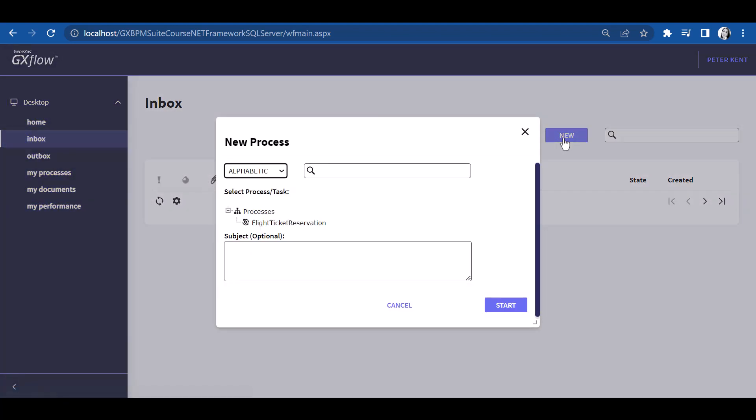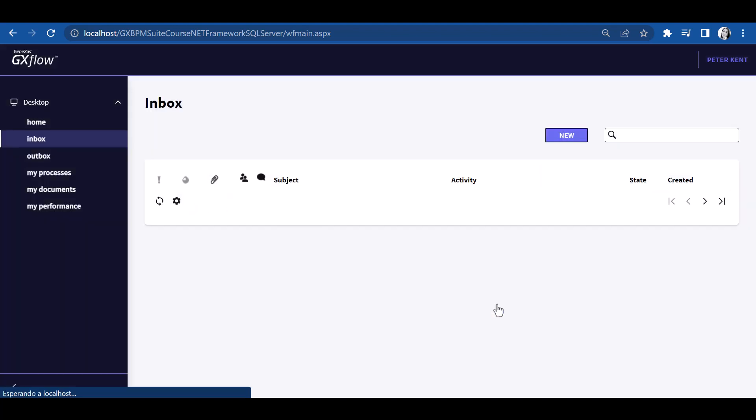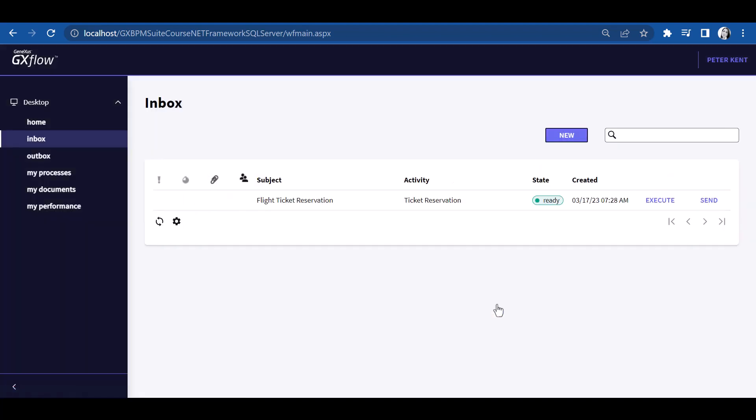Now let's press the New button to initiate a process. We can see that a dialog box is opened with the Flight Ticket Reservation process as the only process available for selection. We must remember that we assigned to this user the Travel Agency Employee role, authorizing the user to initiate the Flight Ticket Reservation process. So we select it and press OK.